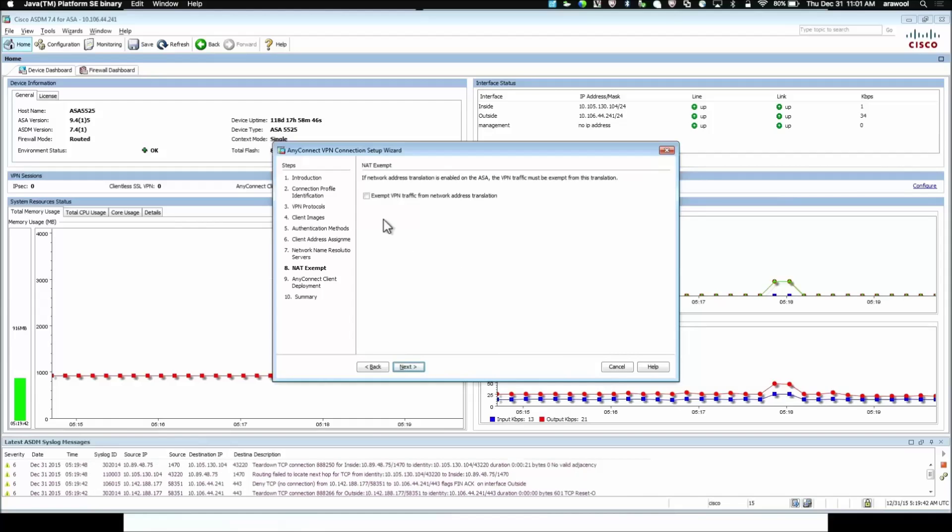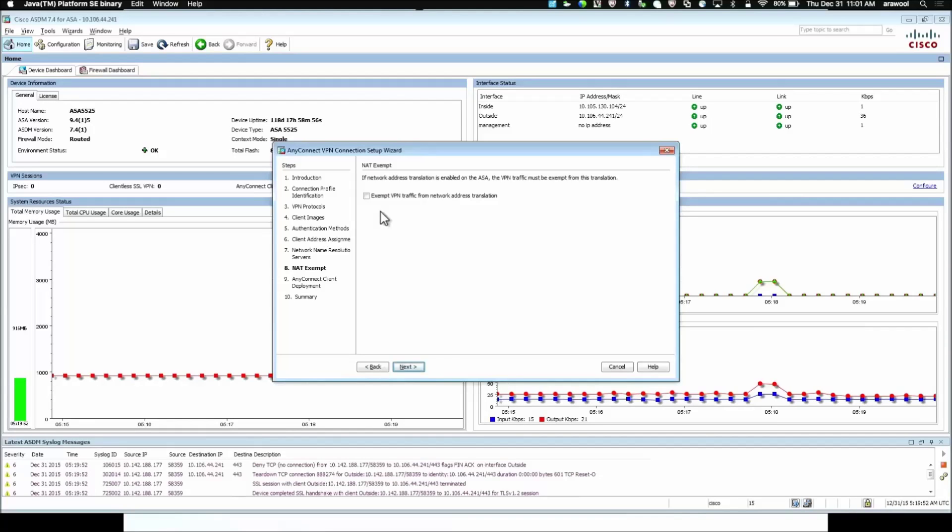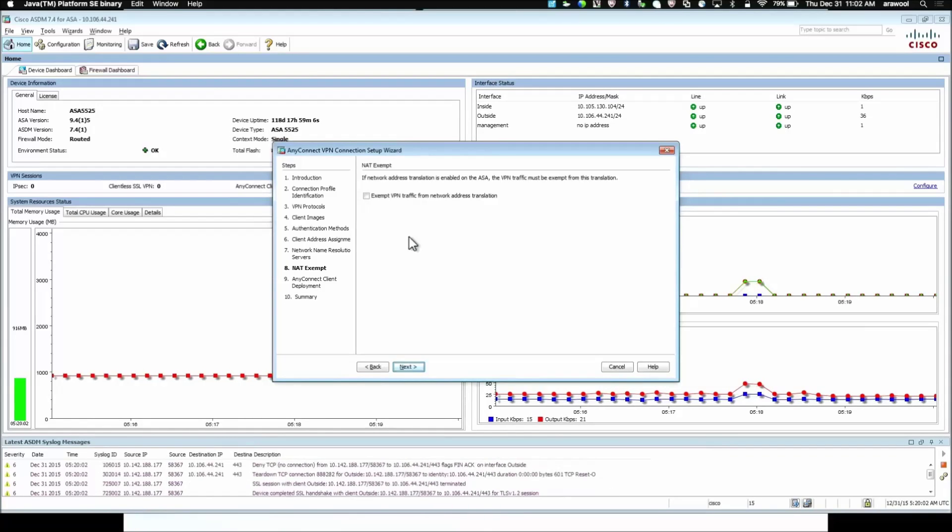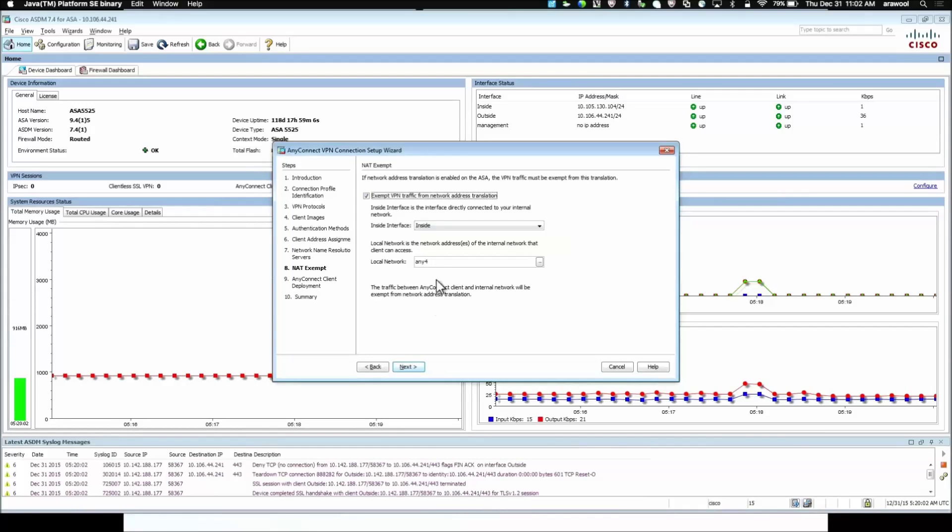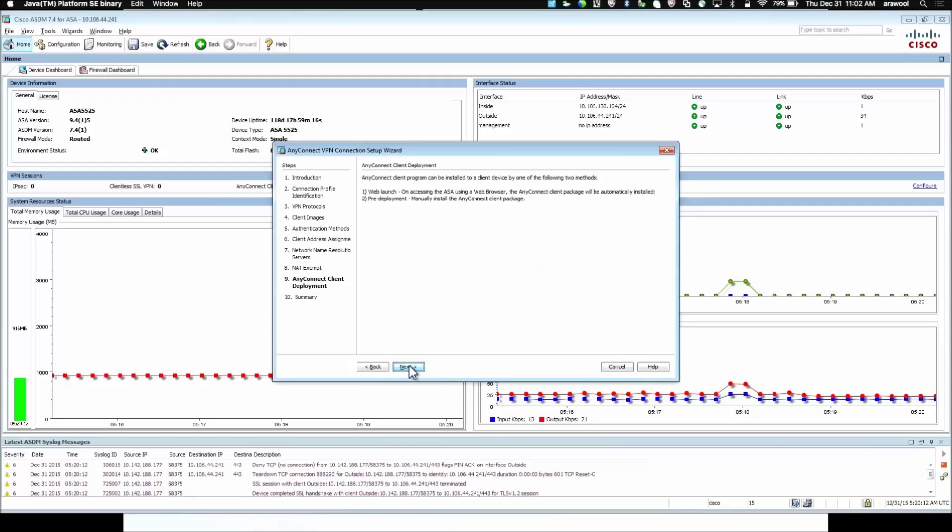Here we select the traffic to be exempted from NAT. So, if there is a dynamic NAT rule for the internal traffic going over the internet using the outside interface IP address, we want this traffic to be exempted from the VPN, we select this check box. The local interface from which the internal traffic would be coming in and the local network. If you want to be specific, you can define or you can choose any. We click Next.